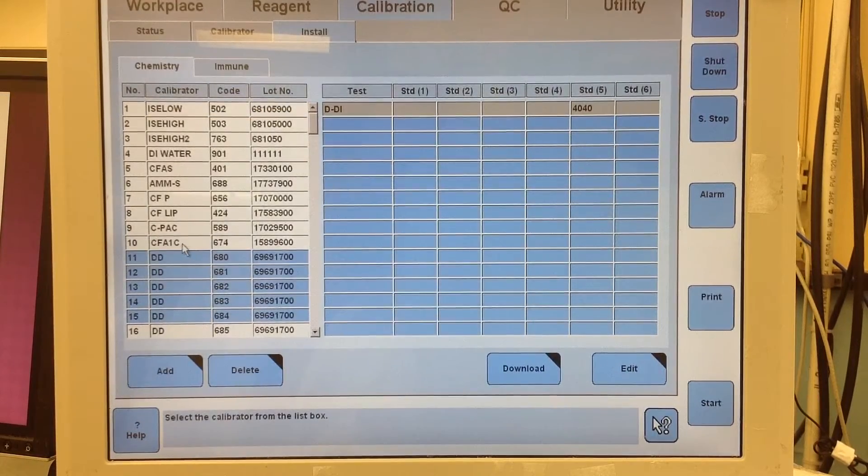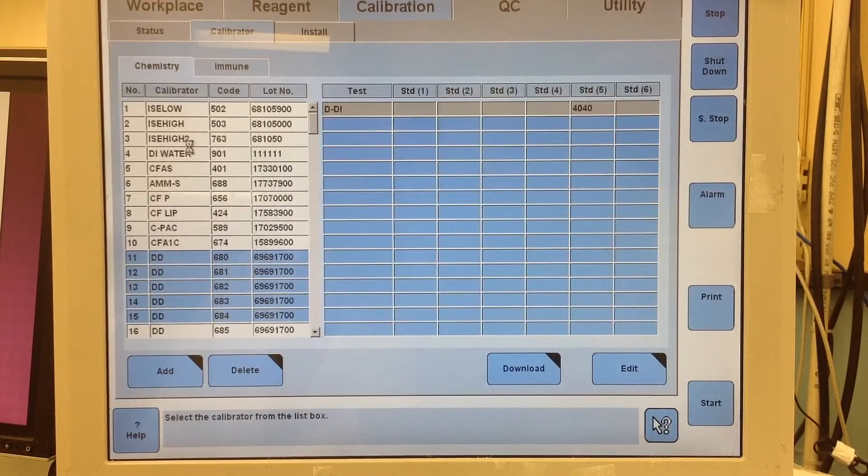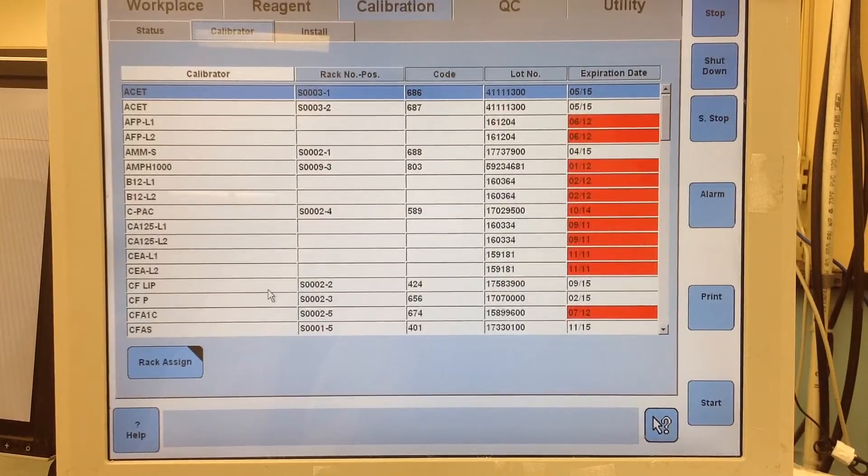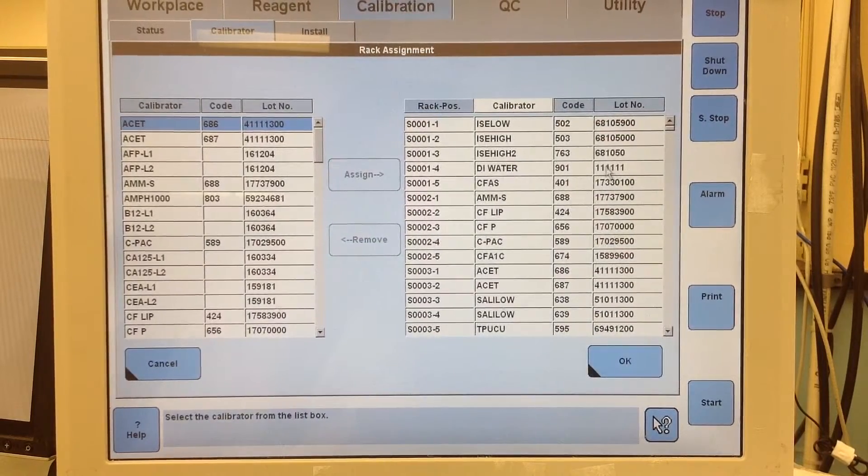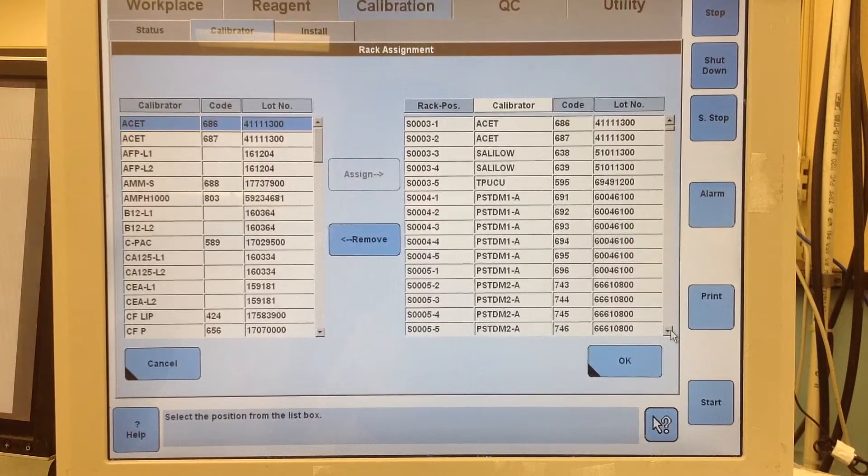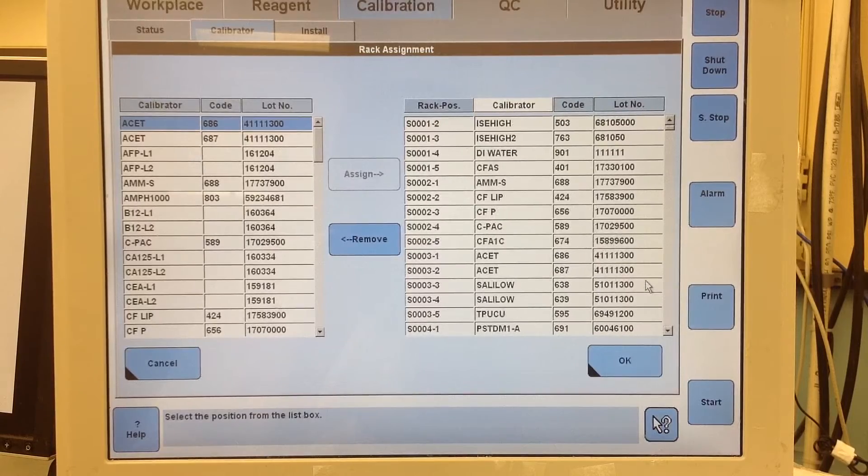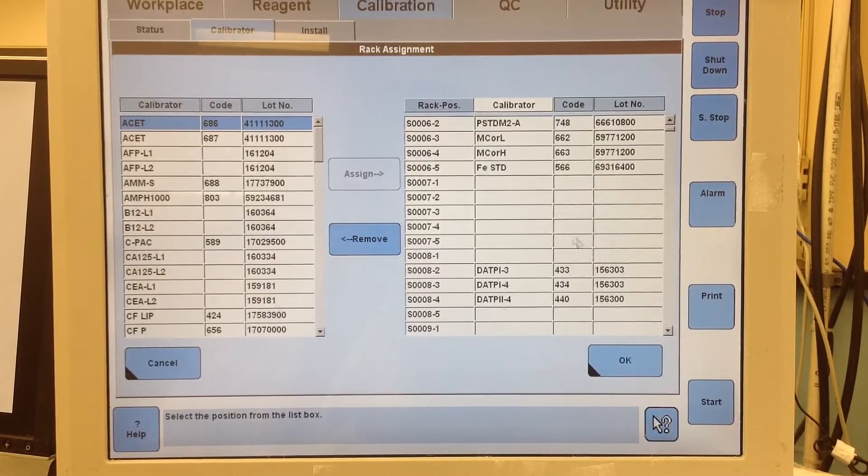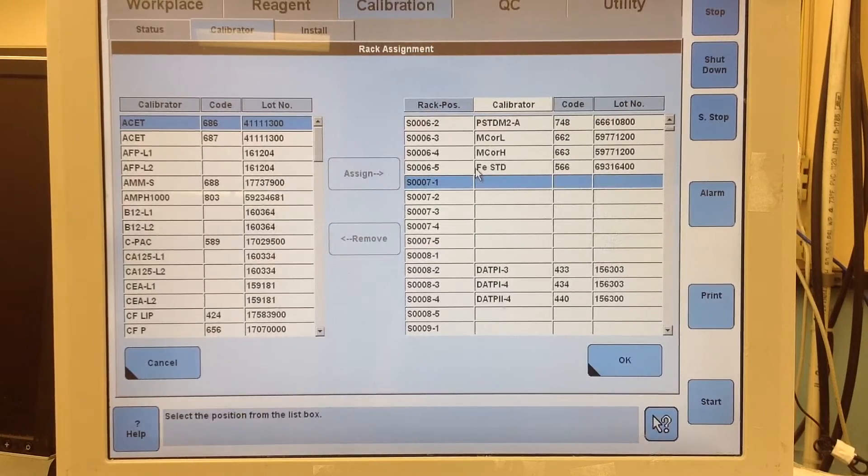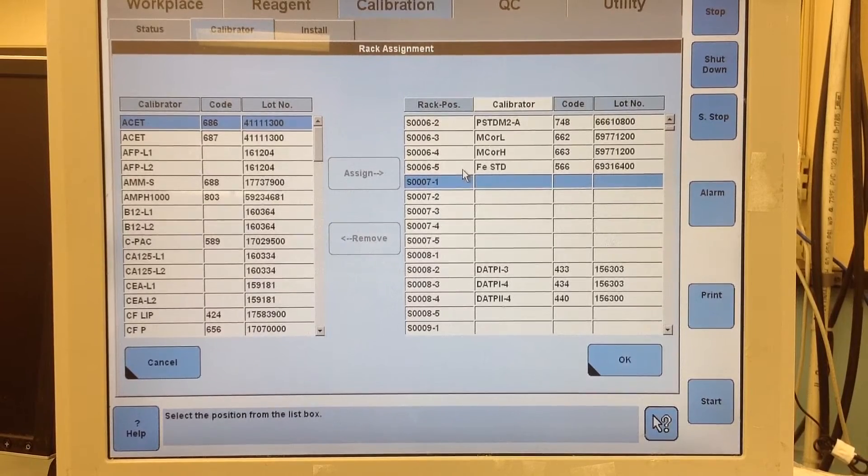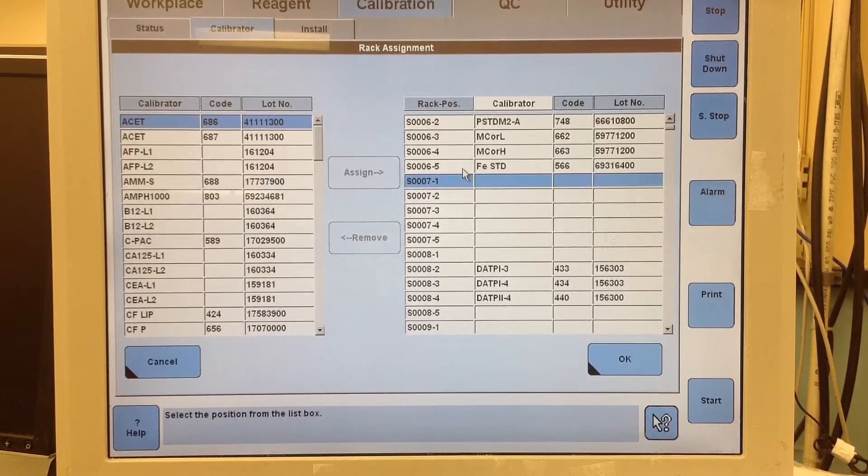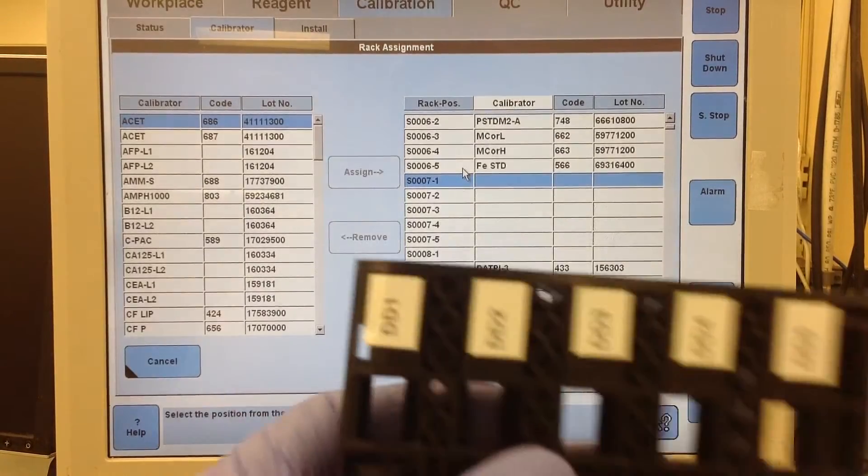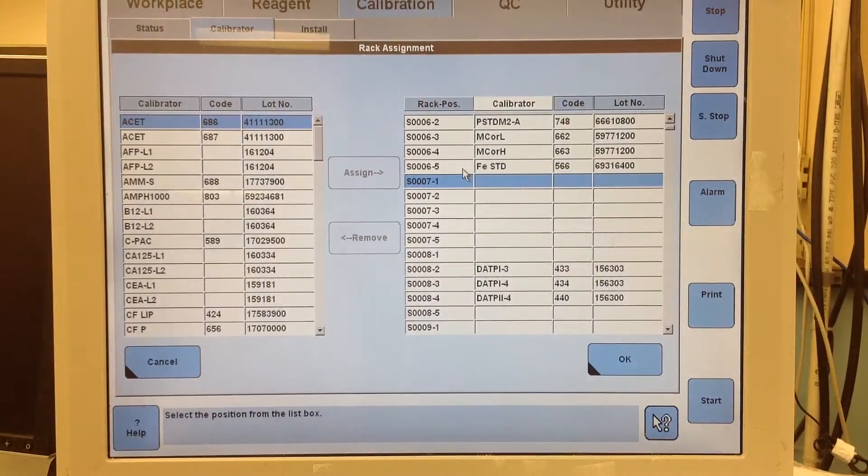Now there's one more thing you have to do. Since I deleted the old calibrator, I need to reassign all of these to a rack again. So you get rack assign. This will vary possibly for each facility. But the rack that we use, I believe is 7181. Which it is. So here's our racks. I use 7181.